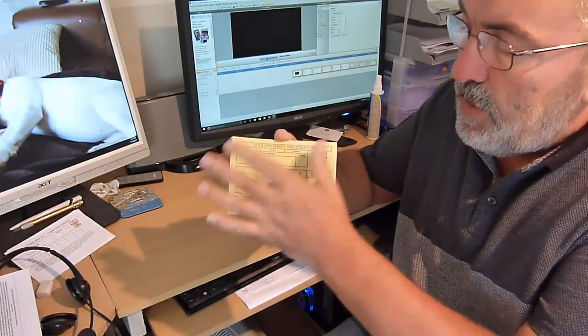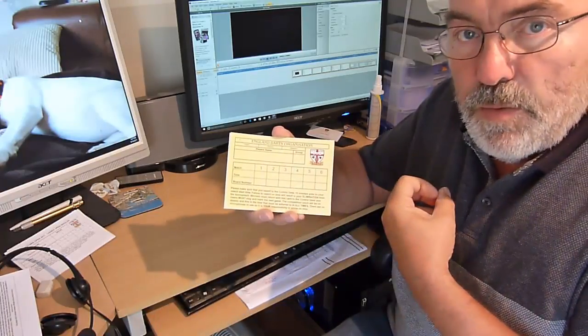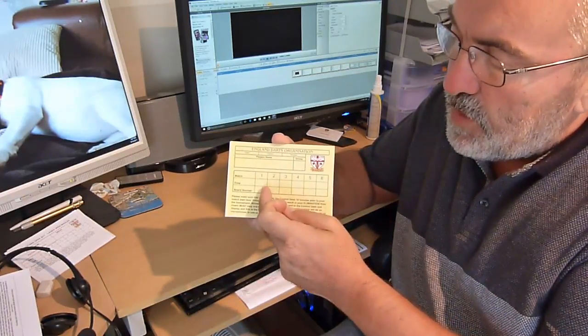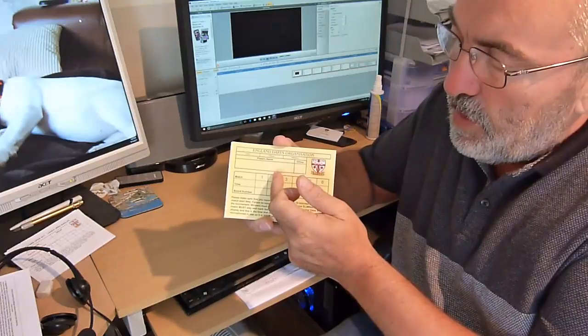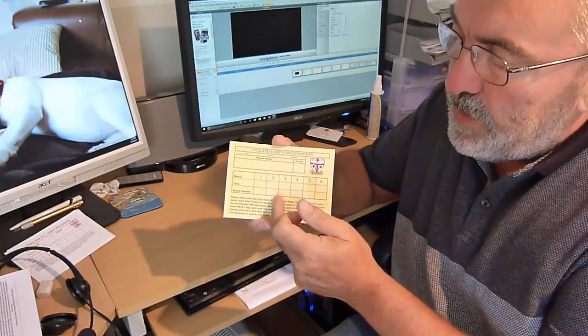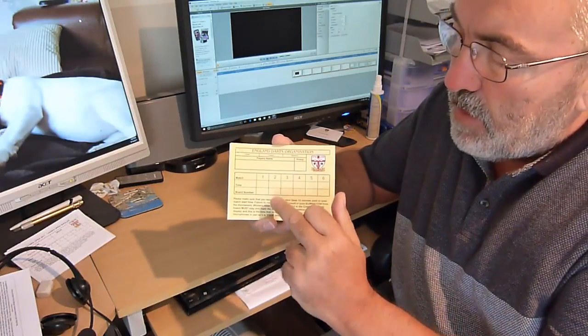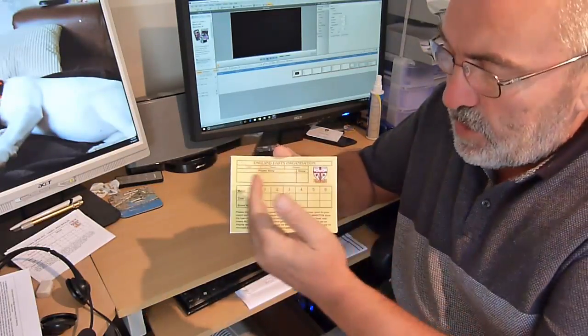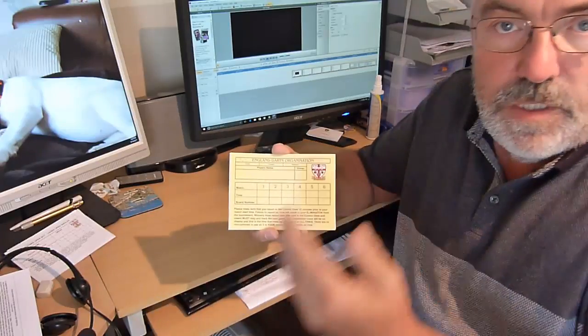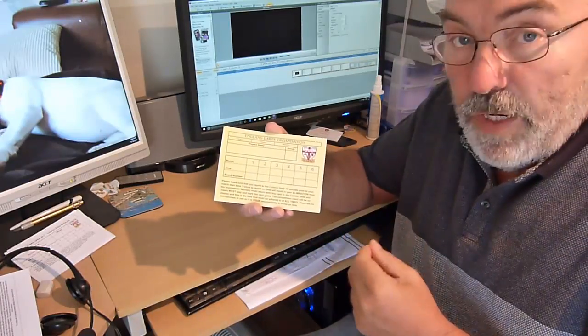So it's a card you keep with you as a player all day. If you win your first match you take your card back to control. Control writes in the time of the second match and the board number of the second match and so on and so on until you either get knocked out or win.